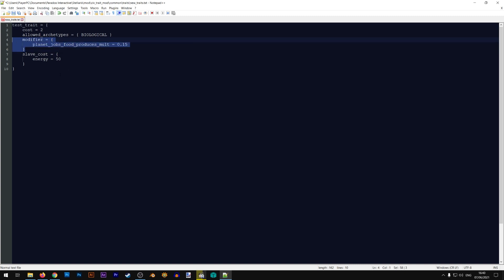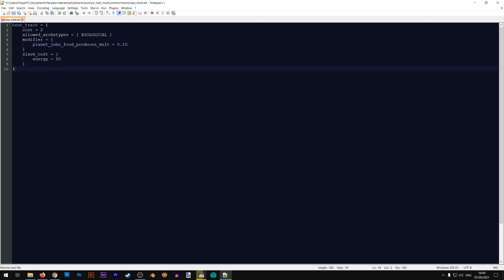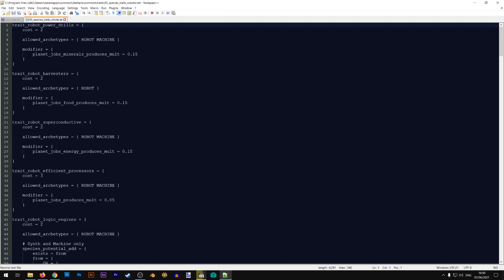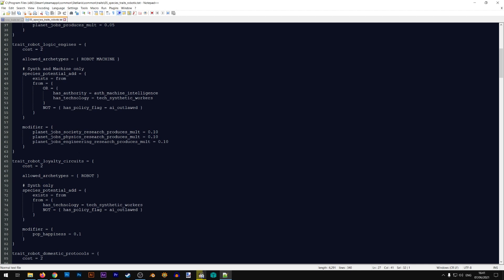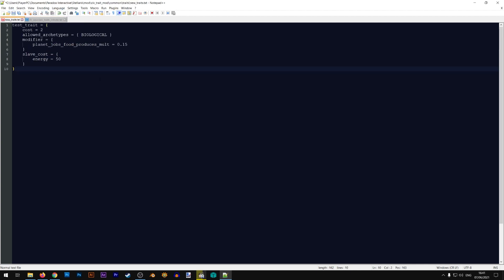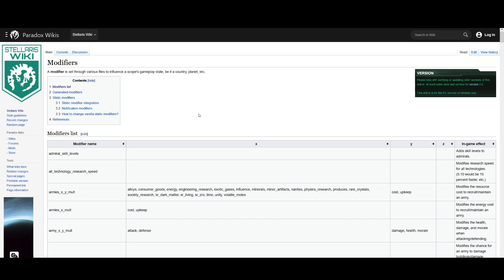Next we have the modifier, which is basically the effect of this trait — what it will actually do. In this case it gives planet_jobs_food_production_mult = 0.15, which means 15 percent more food from farmer jobs. There are two ways to change it: you can pick a modifier from another trait file already in the game, or you can pick modifiers from the Stellaris wiki, which has a full list. I'll have a link to that page in the description.